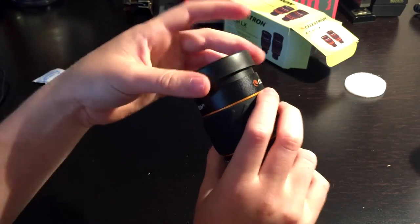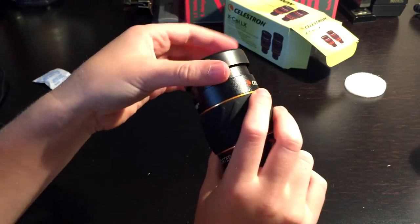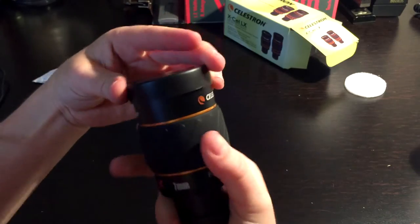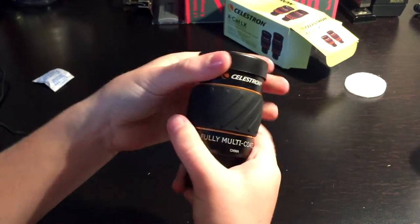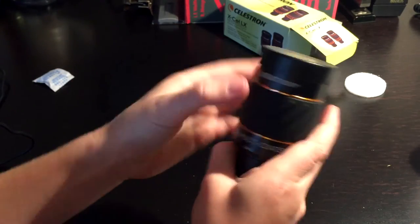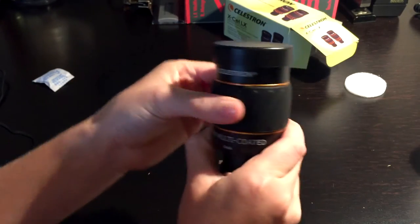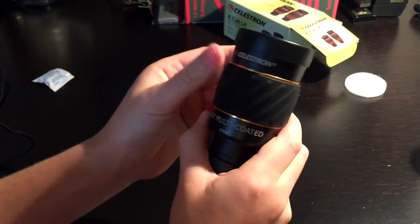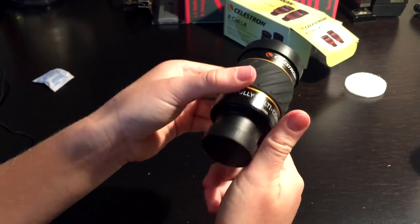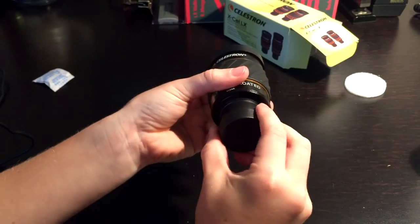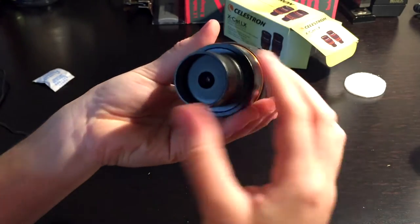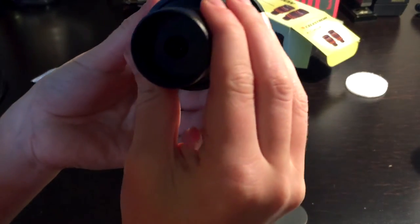When you open it, I think you gotta unscrew that for your eye. This bar thing does nothing. It's fully multi-coated. Let's look at this part. You can see that part.